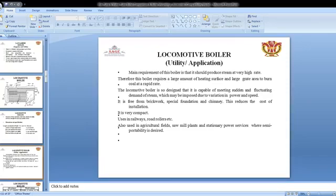The locomotive boiler is designed to meet sudden and fluctuating demands of steam, which may arise due to variation in power and speed. It is used where semi-portability is desired.